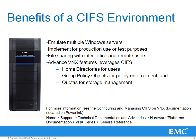The key benefits of having a CIFS environment is that you can emulate multiple Windows servers from one VNX system. You can also create domain member servers for production use or standalone servers for test purposes. You can also allow file sharing among users within the organization or at remote branch offices. With a CIFS environment established, you can leverage advanced VNX features such as home directories for users, group policy objects for policy enforcement, and quotas for storage management.